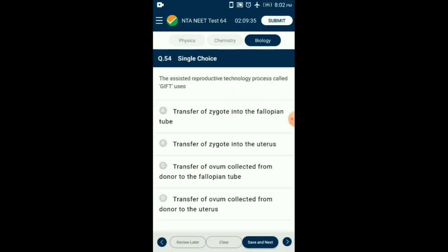Question number 54. The assisted reproductive technology process called GIFT uses what? GIFT stands for Gamete Intra Fallopian Tube Transfer. It is used in females who cannot produce an ovum but are capable of providing the necessary conditions for fertilization and implantation. In this technique, the ovum is collected from a donor female and transported to the fallopian tube of the recipient mother. So the answer is option C: transfer of ovum collected from donor to the fallopian tube.